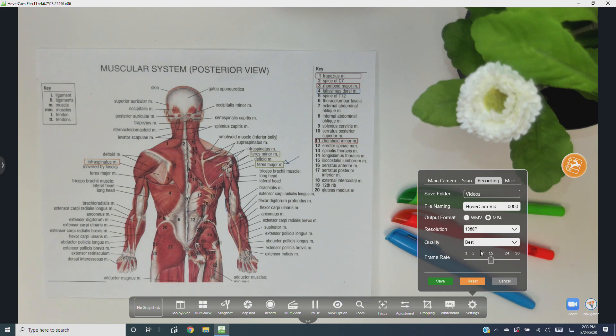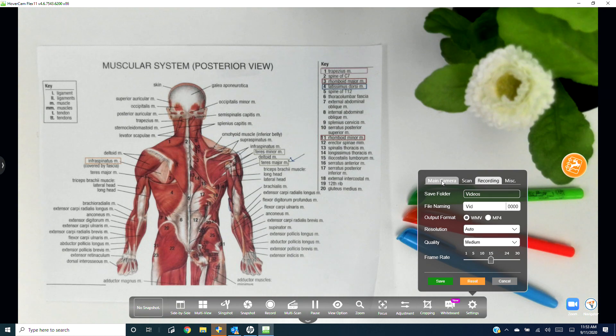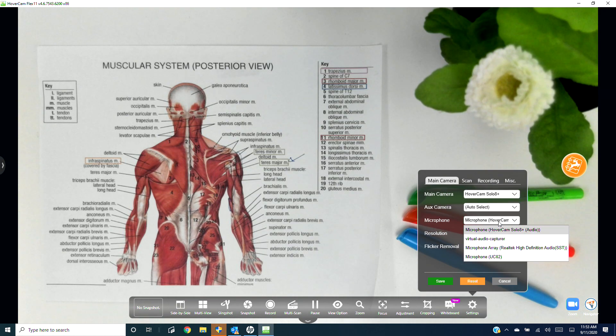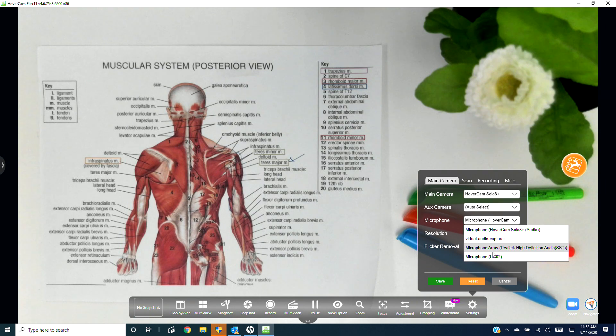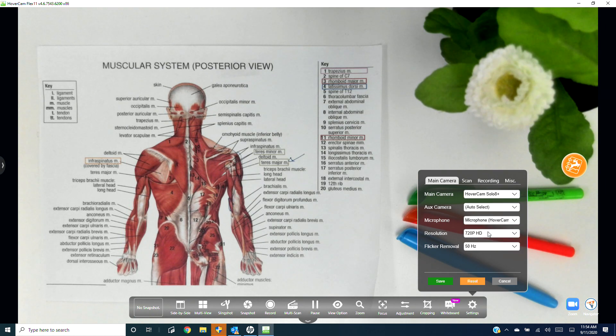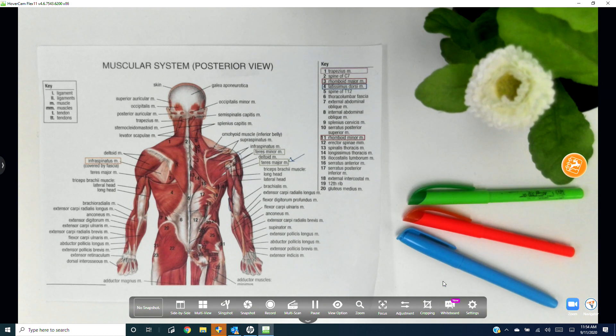Also, please note that turning these settings up will increase the file size of your recordings. Lastly, you can select your microphone input under the main camera settings. Your HoverCam has a built-in microphone, but you can also switch to other microphones. Chances are your computer has one too. And as always, before exiting the settings menu, make sure you click save.